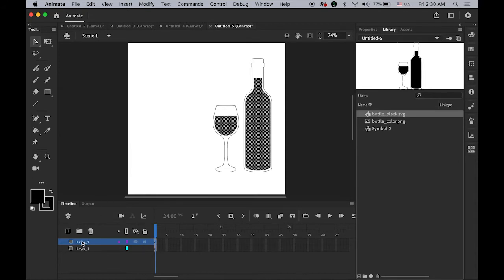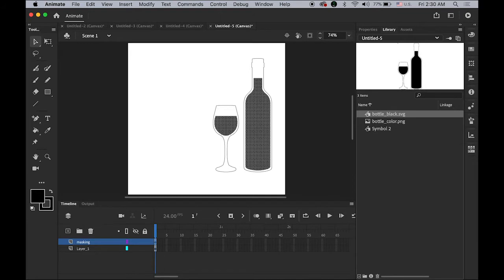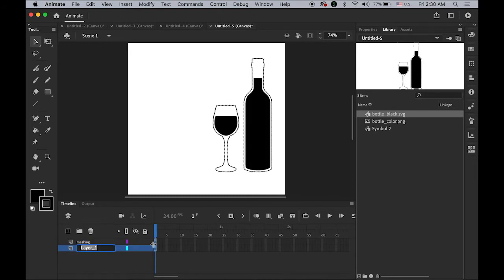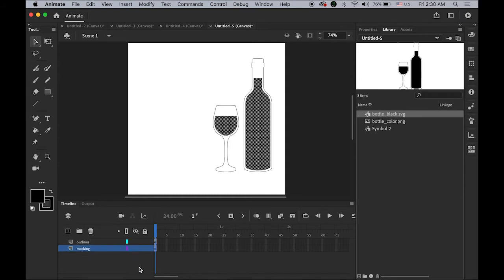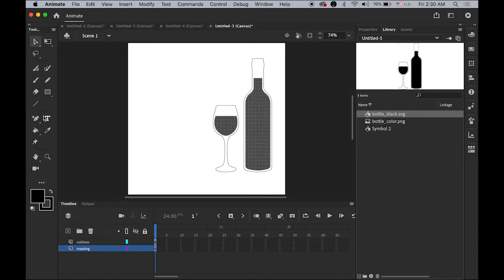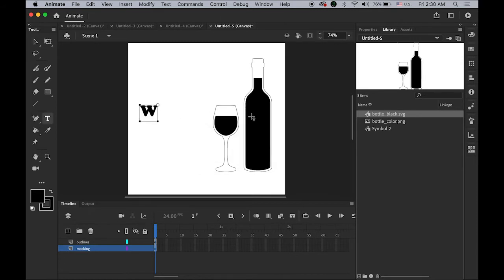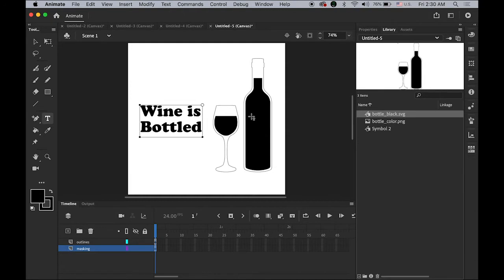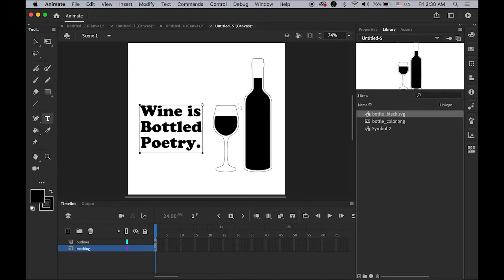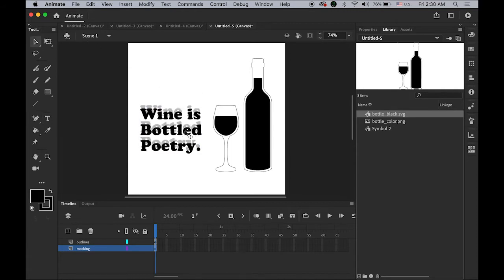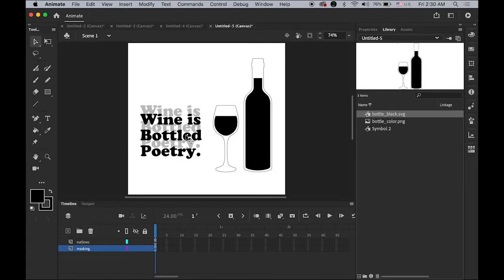Make a new layer on top, and then in this first new blank keyframe, edit paste in place. I just separated the outline and the fill. Then this top one I'm going to name it as masking, and the bottom one outlines. Let me change and switch the order, move this masking layer to the bottom. Then on this masking layer I'm going to add the text. Text is wine is bottled poetry. Let me place it somewhere here. This is the quote I found online. I liked it.